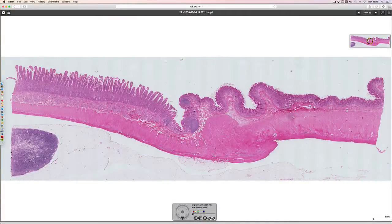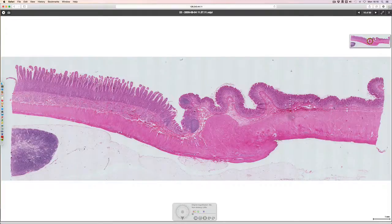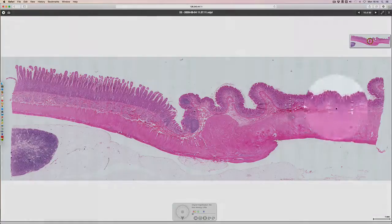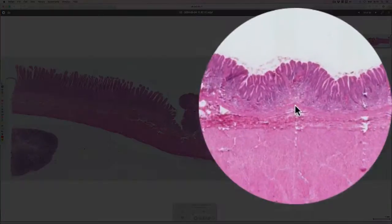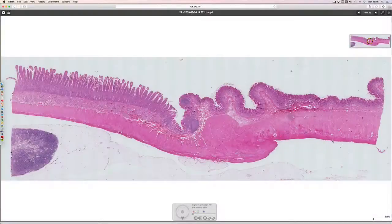This video is demonstrating the change in mucosa from the stomach to the small intestine. In this area we have the mucosa extending to the muscularis mucosa, a submucosa, and then the muscle surrounded at this point by a serosa.